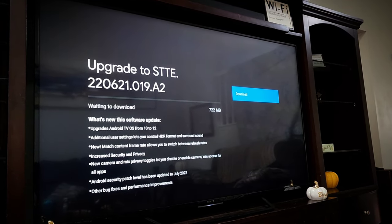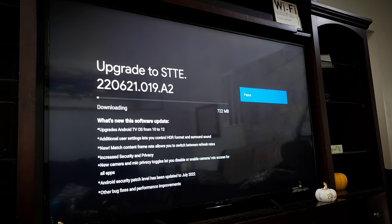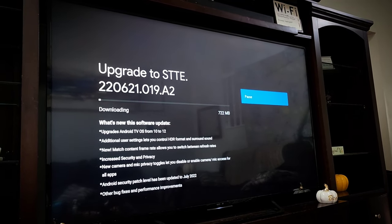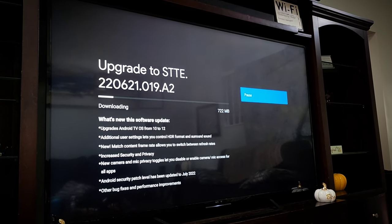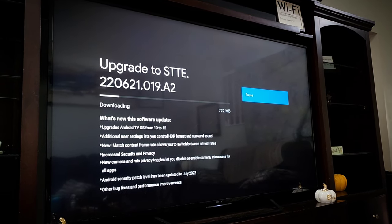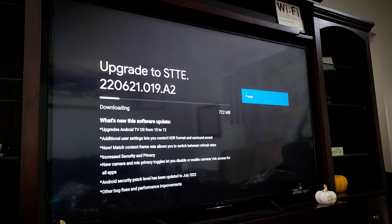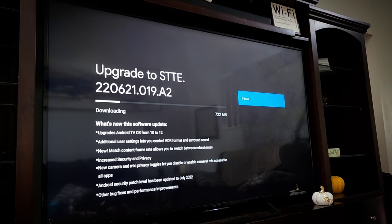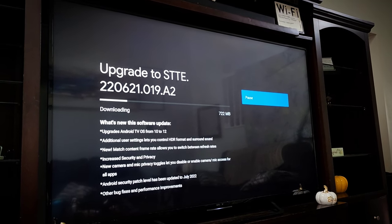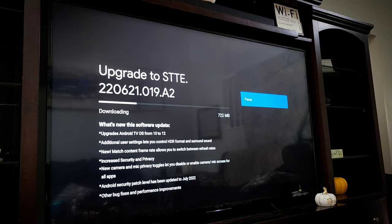You can see it's pretty sizable at over 700 megabytes, and in the description you can see it updates the software from Android 10 to Android 12. It also will give some additional user settings around HDR and surround sound, which is nice. There's also a new feature where it will automatically match the frame rate of whatever video source you're watching, which is pretty cool.